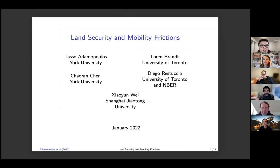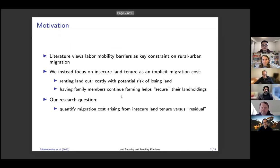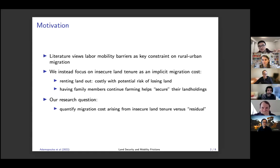Thank you for having me. I will present this paper on land security and mobility friction. There is a lot of literature talking about the migration cost of workers moving from agriculture to non-agriculture during the structural transformation process. In this paper, we try to focus on insecure land tenure as an implicit migration cost.